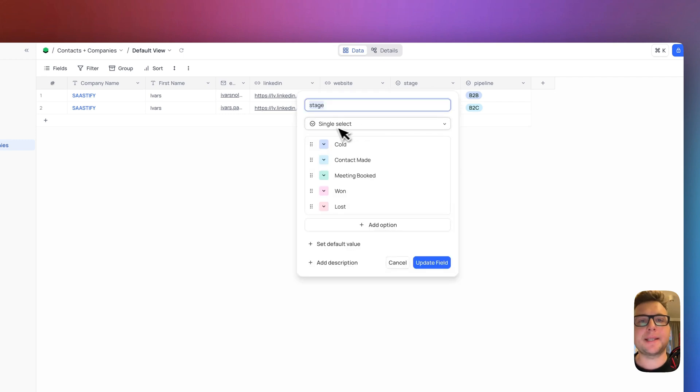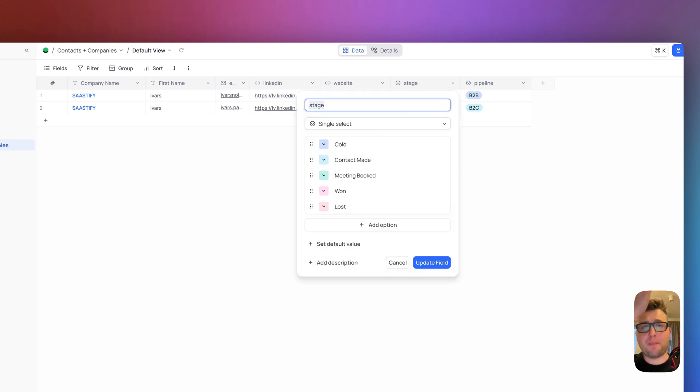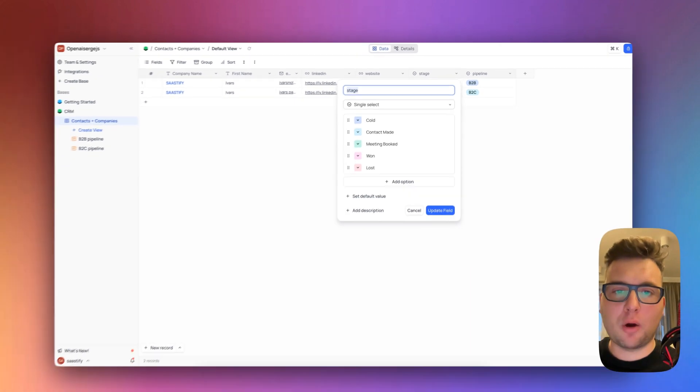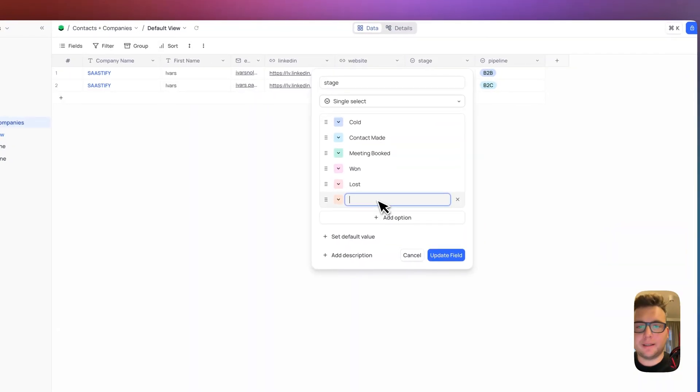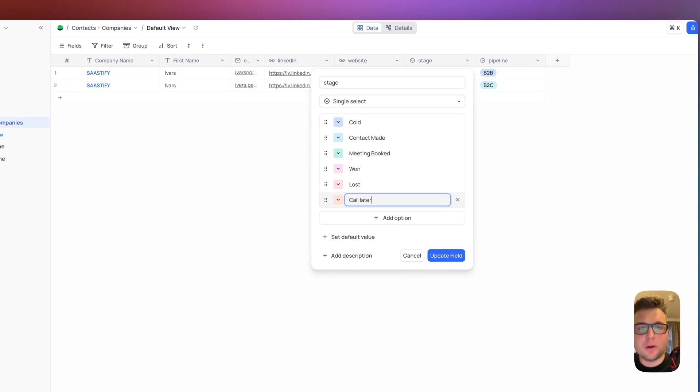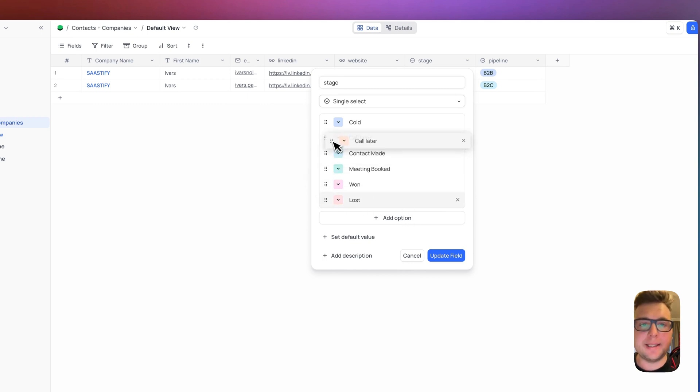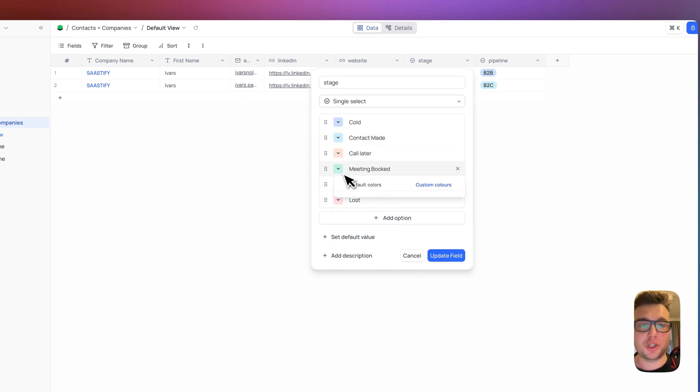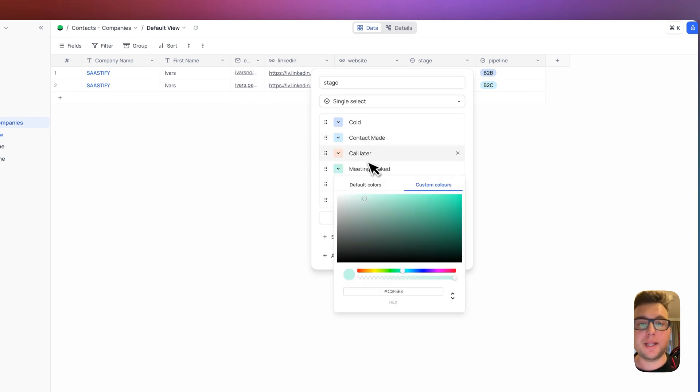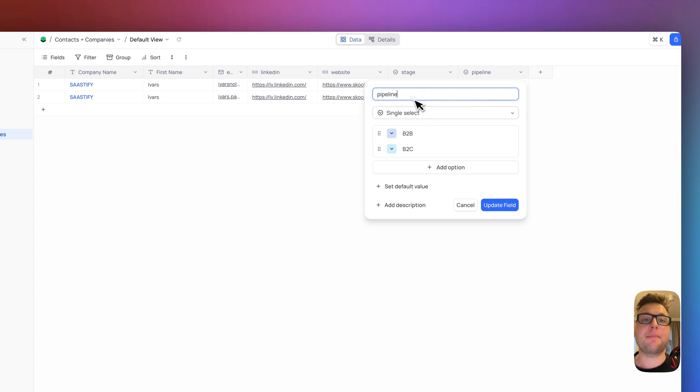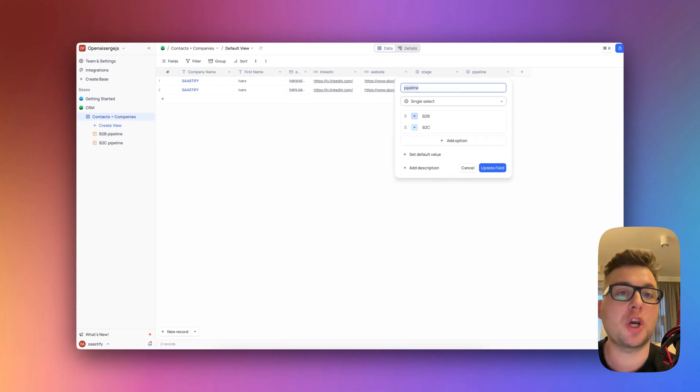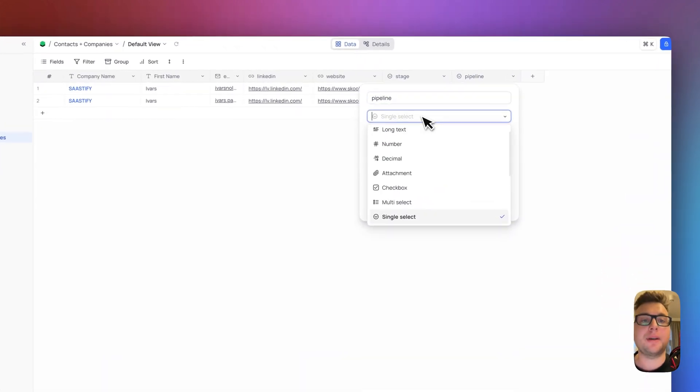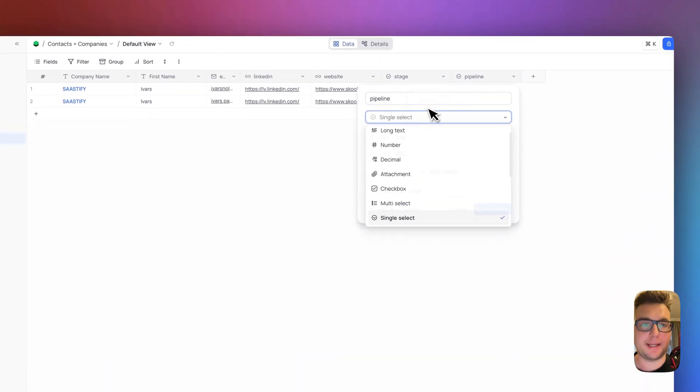And here are two most important columns that you need to have. First one is single select. I'm going to call it stage. These are the stages that are in pipeline: the cold stage, contact made, meetings booked. You can add anything you want, call later for example stage, and add it here as you wish and also change the colors if you need. And the last one is named pipeline. Here I name all the pipelines I have and I can define here in which pipeline they are and it's also single select.